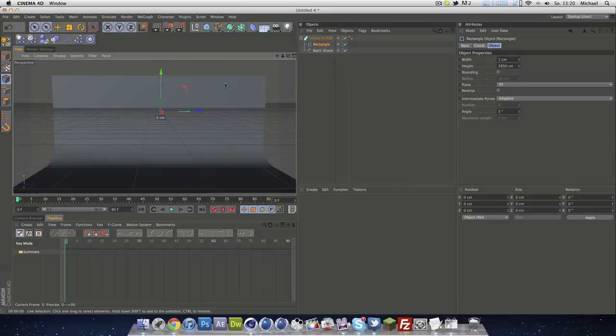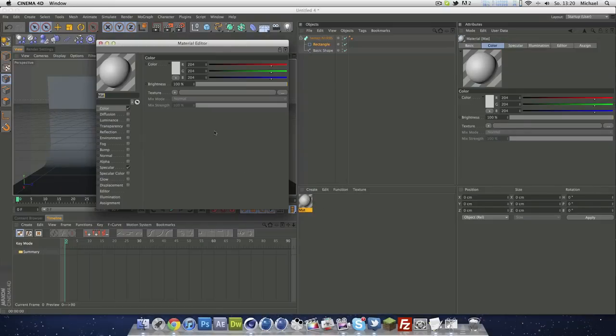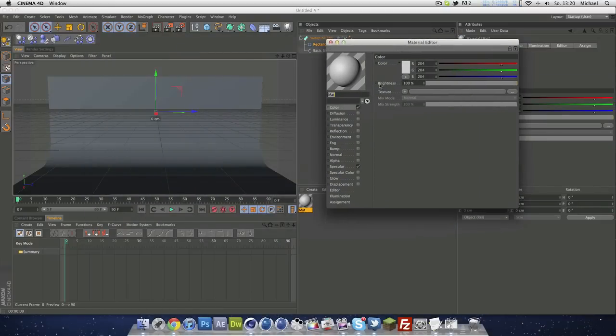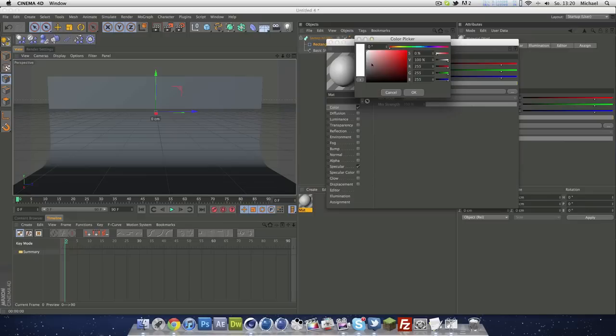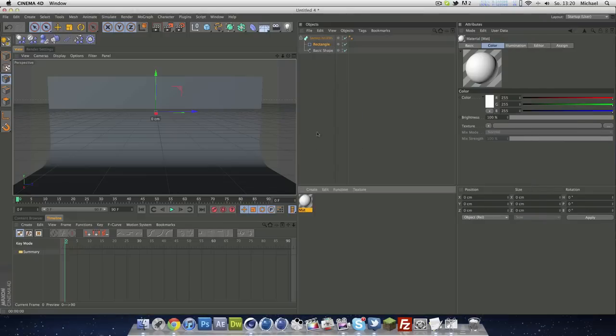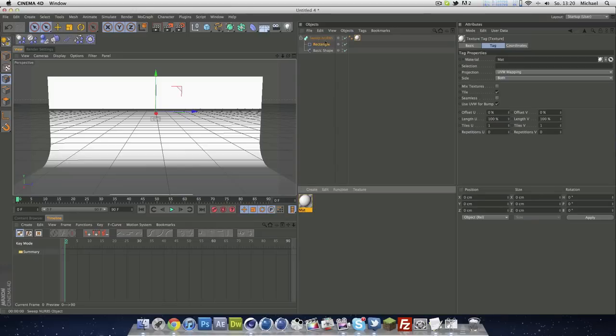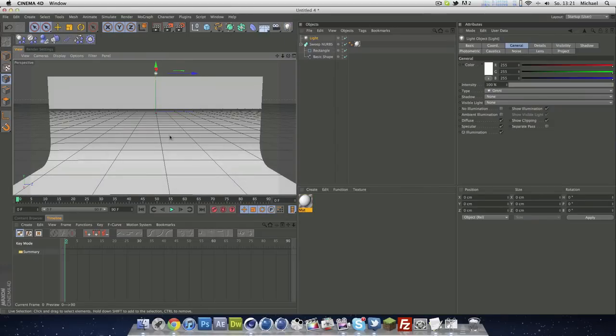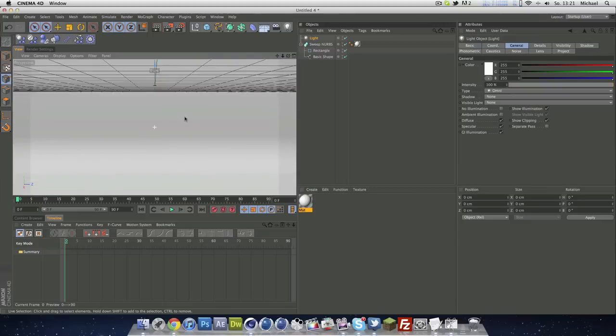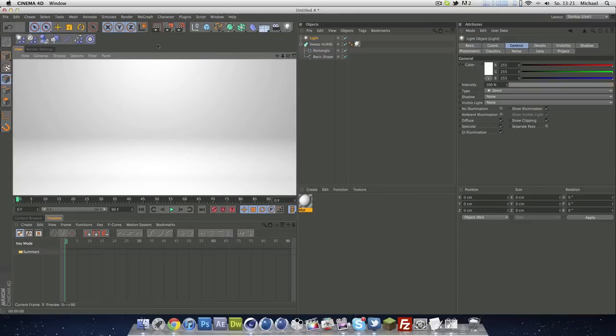What we can do now is just create a new material, go to your color channel and select just simple white and turn off specular. Apply this to your sweep NURBS and use a normal light, maybe drag it a little bit up, zoom in, down like this. Render this out and you will see you've got your basic L-Studio ready to go.